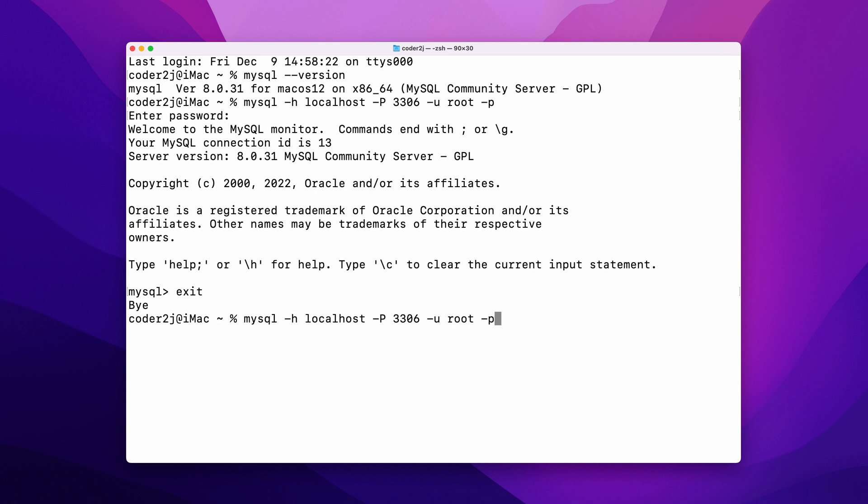If we are connecting to MySQL server on the localhost and the port is by default 3306, you know what? We can simply remove them and only use the command mysql -u root -p to connect.